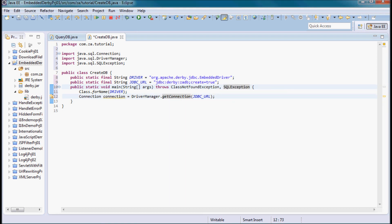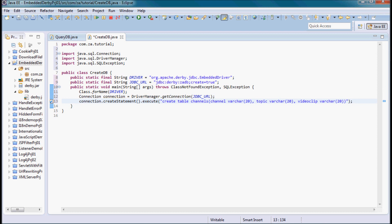Next I'm going to use this connection instance to create a table — the channels table. I'll call connection.createStatement which gives me back a statement, then call execute on that statement. The SQL is going to be CREATE TABLE with the table name channels and the fields channel, topic, and video clip.